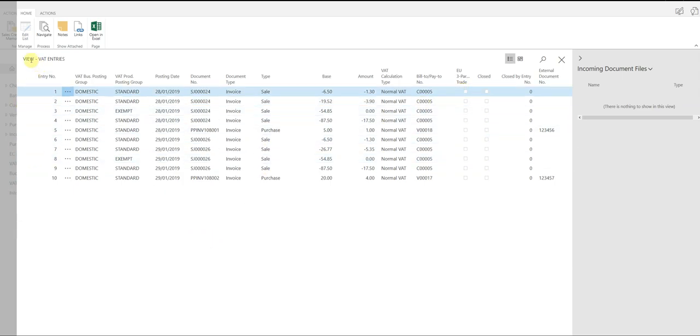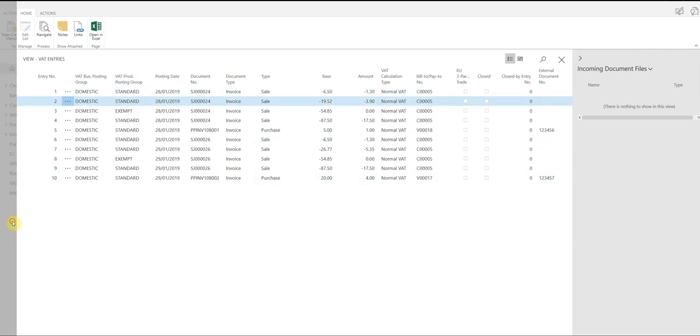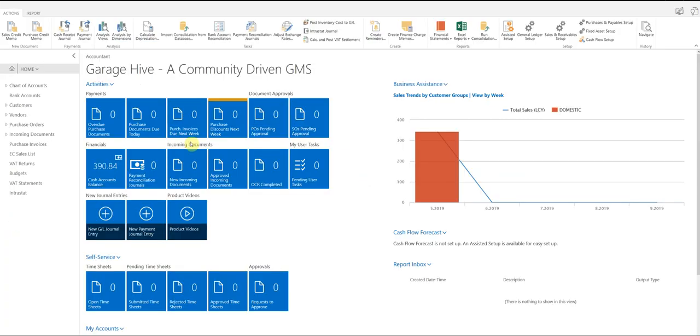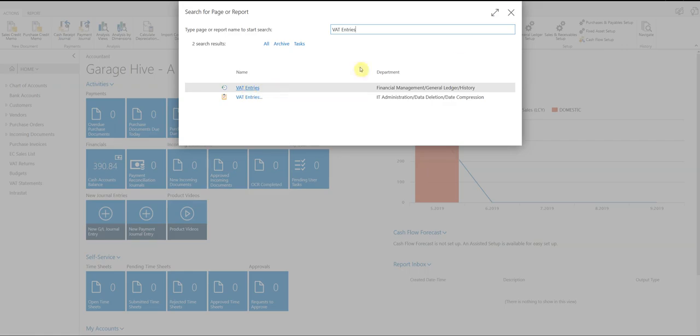So that's VAT entries, a very good place for you to look and analyze your return. You can also open this in Excel as well to make it easier to filter. So just to confirm, search window in the top right, and VAT entries is what you're looking for.